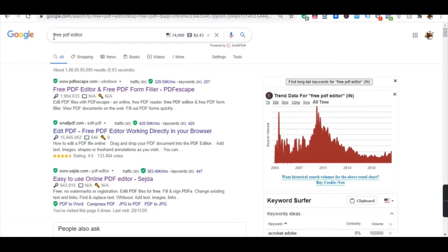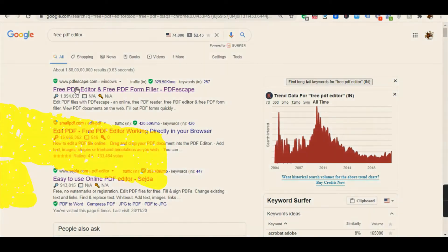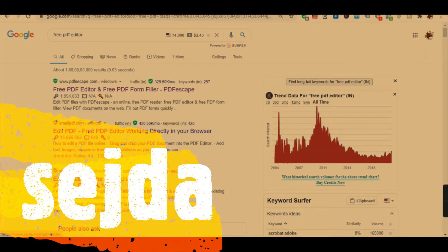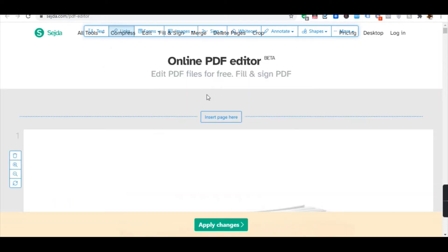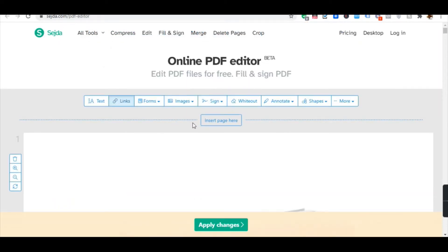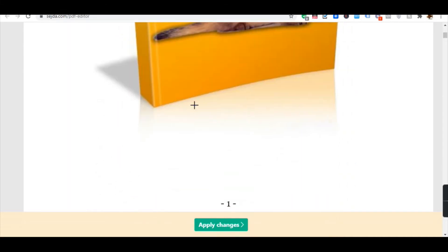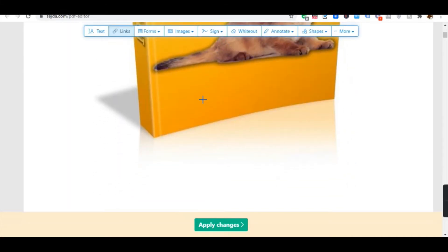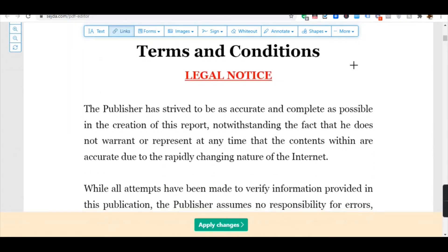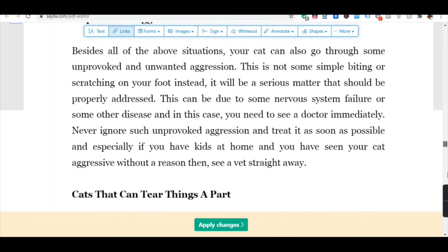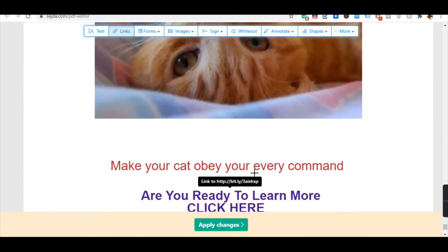The next step is to search for a free PDF editor. The best editor I'd suggest is Sejda — Sejda.com — this is the best free PDF editor. Here you can edit your PDF. I'm going to show you how to edit it. Here comes the first strategy: we are going to add text and a link to our affiliate program inside the PDF document, in the last page.